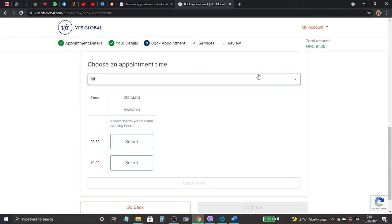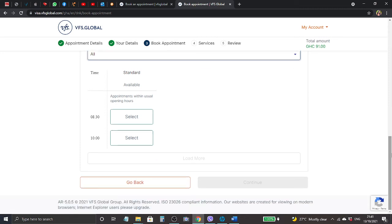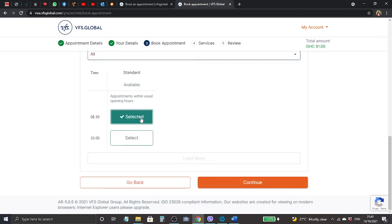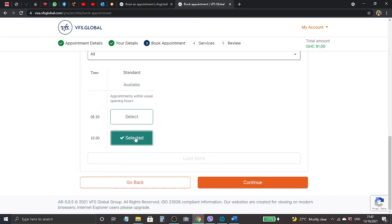When you scroll down it says choose an appointment time. You can click the drop down here - they have morning, afternoon, evening, but they're not working on evening. So they have, let me make it them all for you. Time - they have standard appointment with usual opening hours 8 to 10 o'clock. That is a bit early for me but I think it will do. I will choose 10.